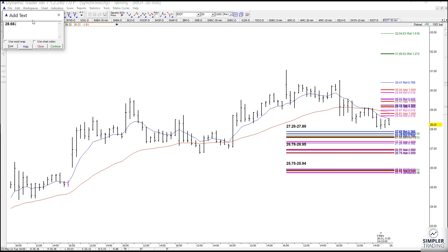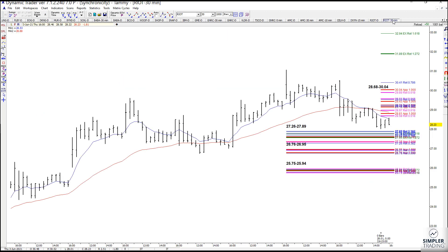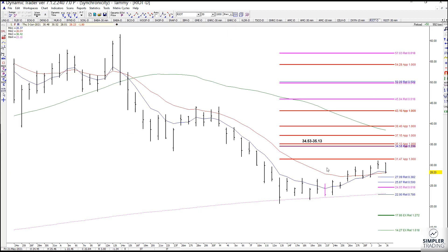Sometimes the question I get is: can you use the target from the daily chart for the setup on the 30-minute chart? And yes, you can. I don't have a target for you yet on the daily chart, but I do have resistance. That was one of the things Bruce and I were looking at — the expected move for the next expiration date on RIOT, which I believe was June 1st, and it was only six points. So between the 28 we're at right now and the resistance on the daily, here are your setup zones, your resistance on the 30-minute, and your resistance on the daily.